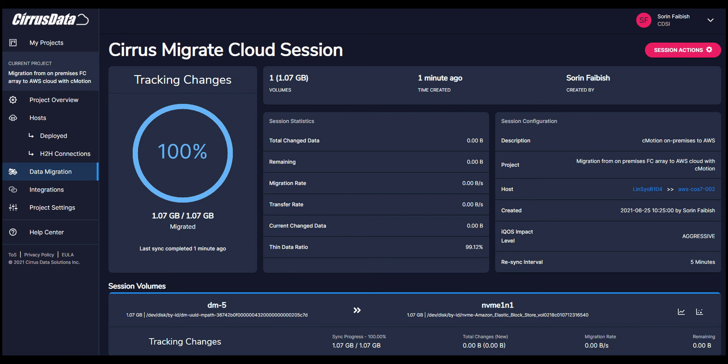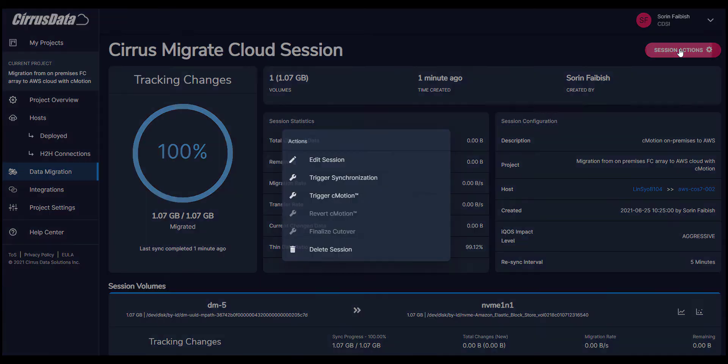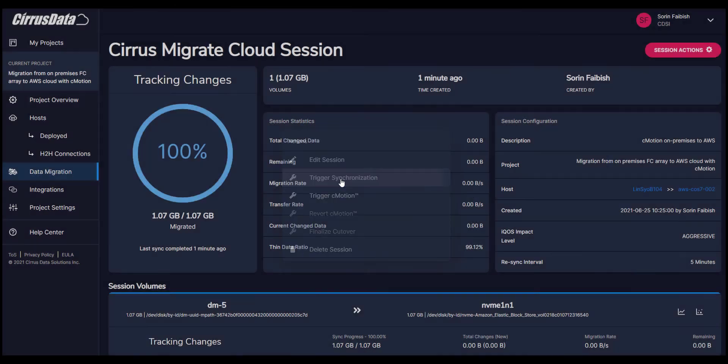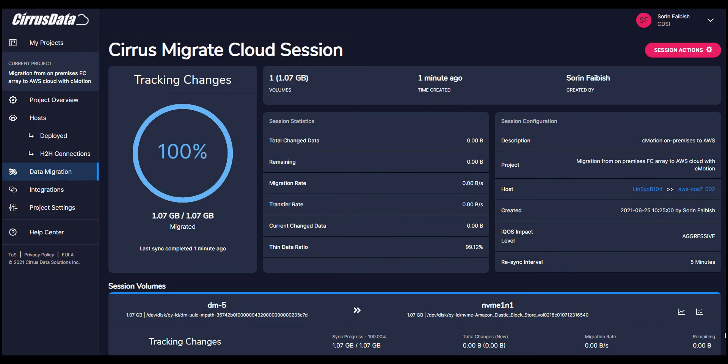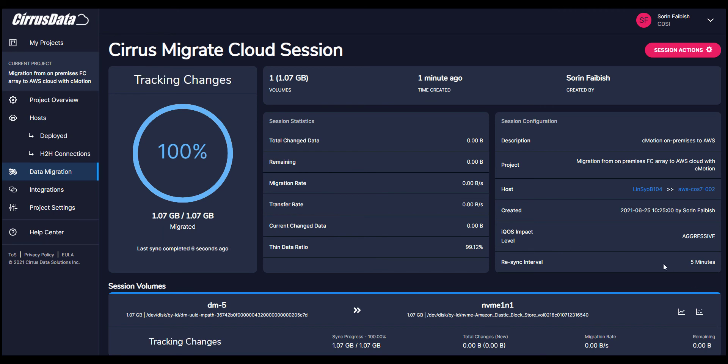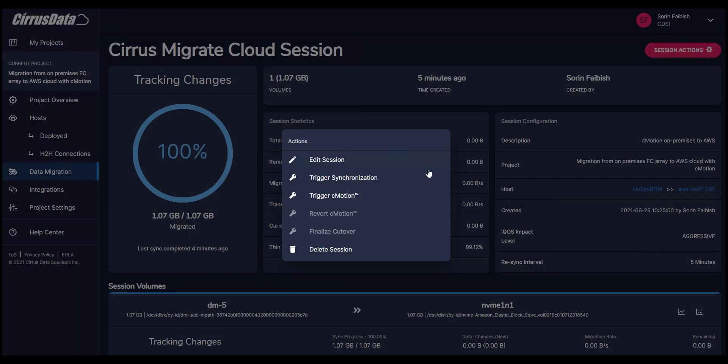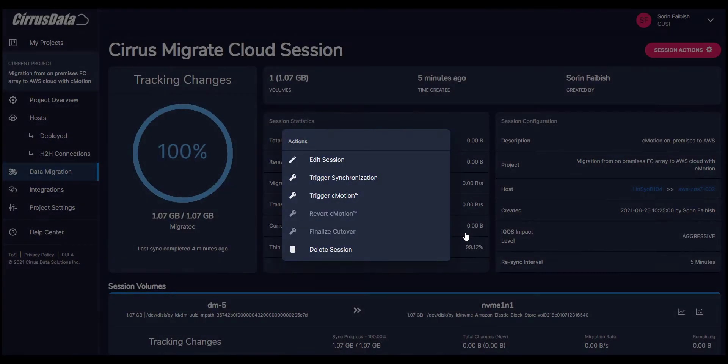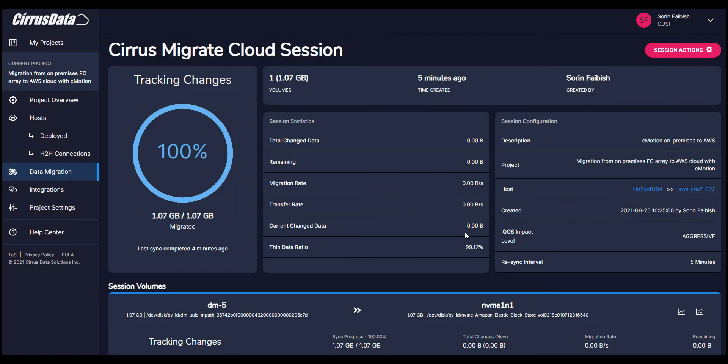Next, we move to finalize the migration. The first step is to trigger CMotion. CMotion is used to swing the workload over from the original on-premises Fibre Channel source disk to the new destination VM disk in AWS. For the case of remote migration, where there's a new host VM at the cloud that is pre-configured to run the migrated workload, CMotion effectively eliminates the final synchronization.